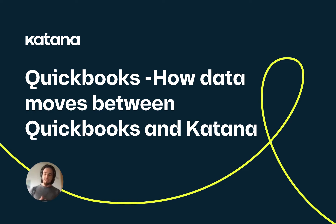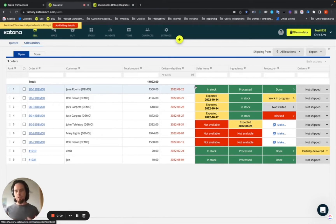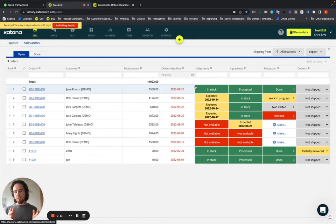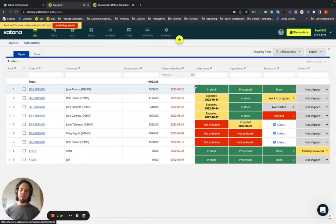Before we go into the details of setting up your Katana QuickBooks integration and doing the workflows, I want to talk a little bit about how data is shared between your Katana account and your QuickBooks account. A lot of this is very critical to understand so that way you can know how best to map out your workflow when using this integration after you adopt Katana as your ERP solution.